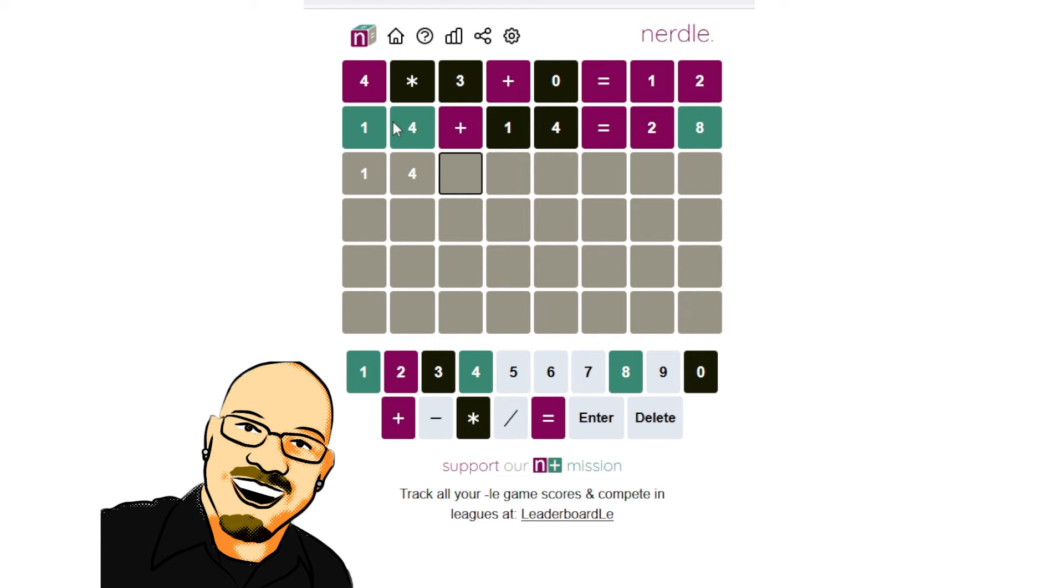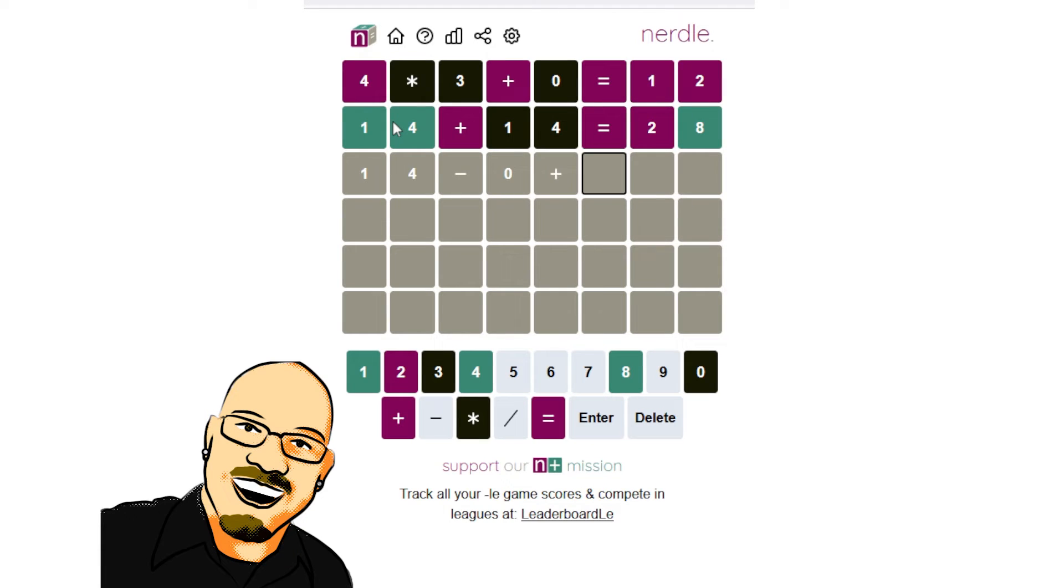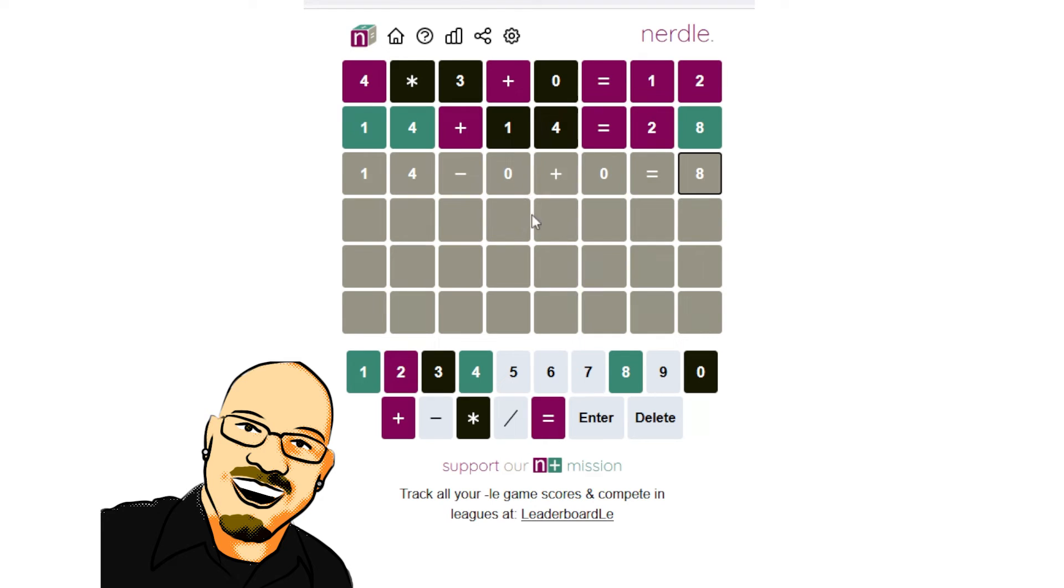So this has to be 14 minus or divided by something plus something equals 8. I don't think there's any other way around it.